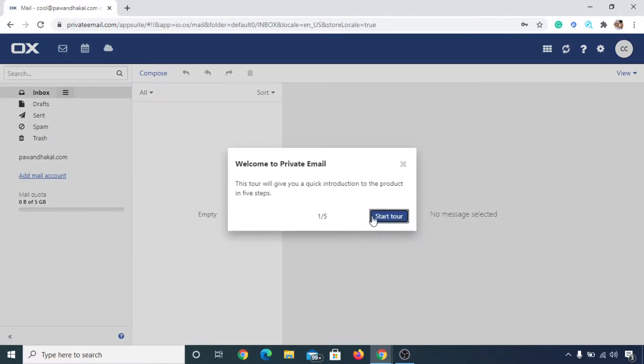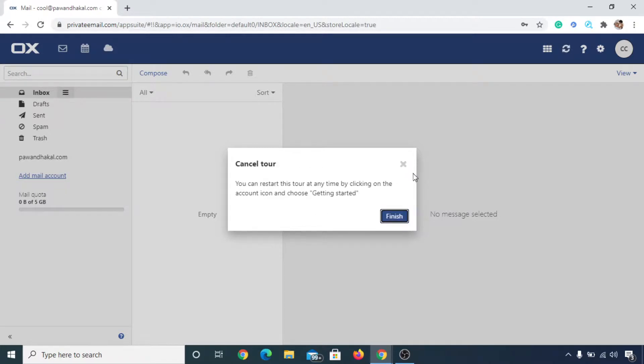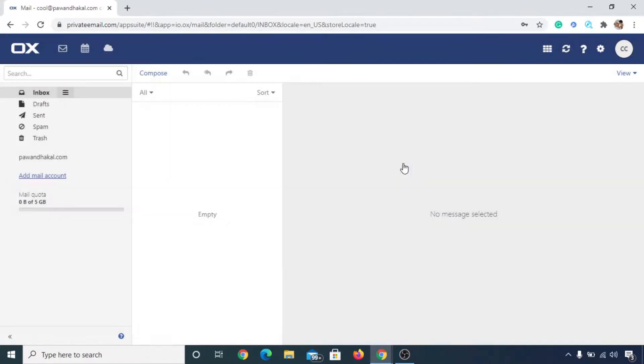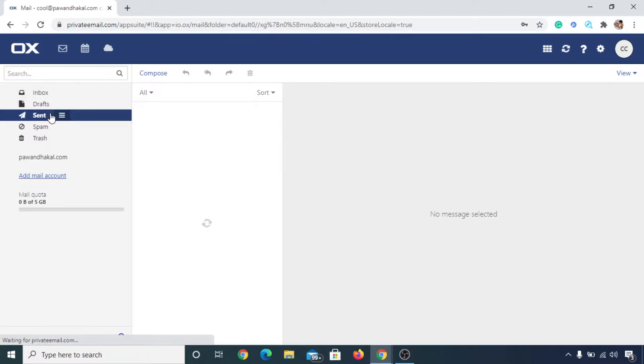So now you have made a business email in Namecheap. Now all the messages you will receive at here in inbox, and you can even send messages from here and it will appear at here. So you have already got a business email in Namecheap.